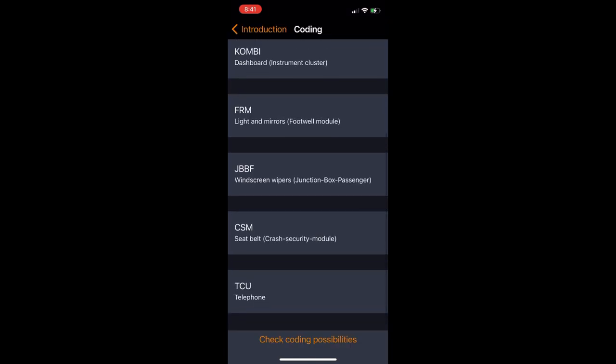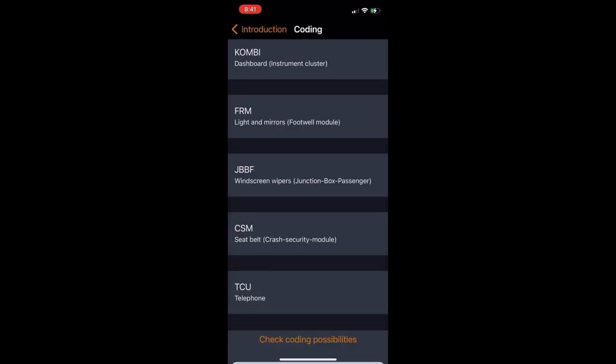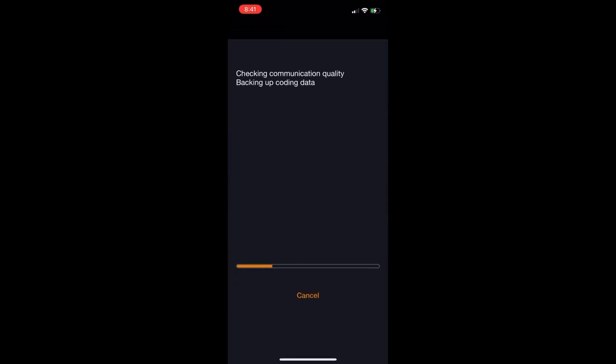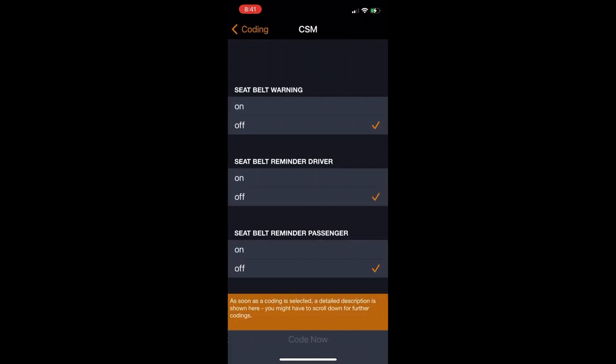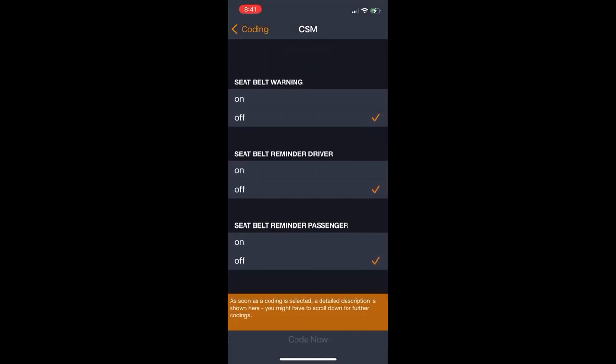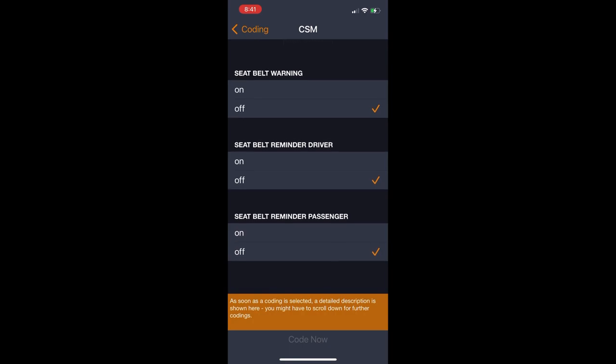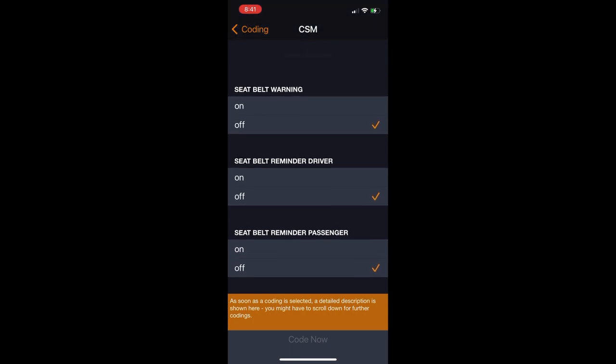The final module worth mentioning is the seat belt control module, which you can go in and you can disable all the chimes that you get for no seat belt. And although this is one of my favorite features that I like to disable on my car using Carly, I definitely don't condone not wearing your seat belt. I just choose to disable it because I hate that ding so much, I want to get rid of it. But I still wear my seat belt every single time I drive.